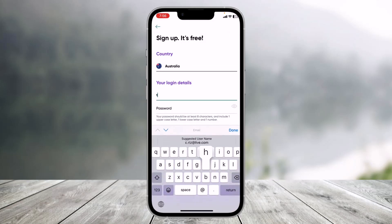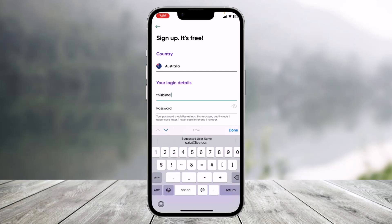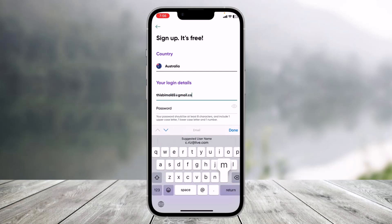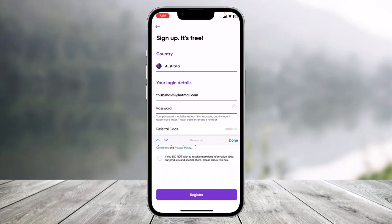Next, choose the email address on which you want to create your WorldRemit account. Keep in mind that you need to have access to this email address, because later on it may ask you to verify your account, reset your password, and so on.